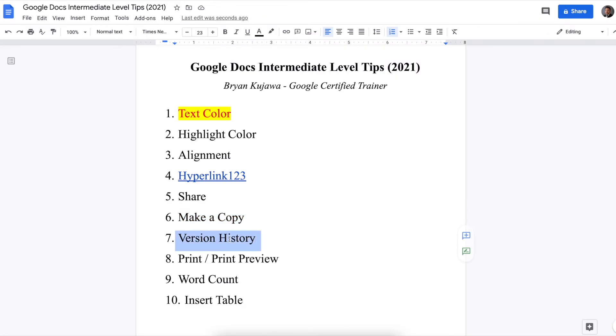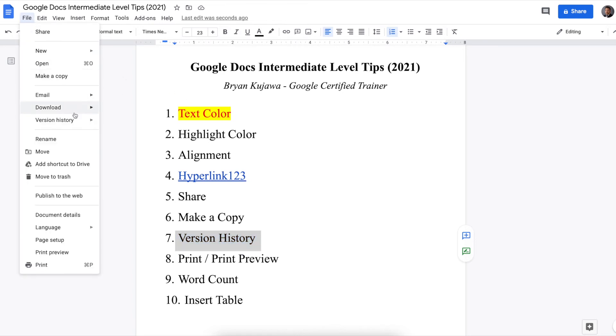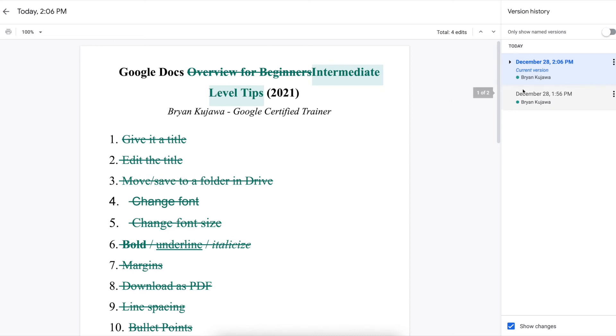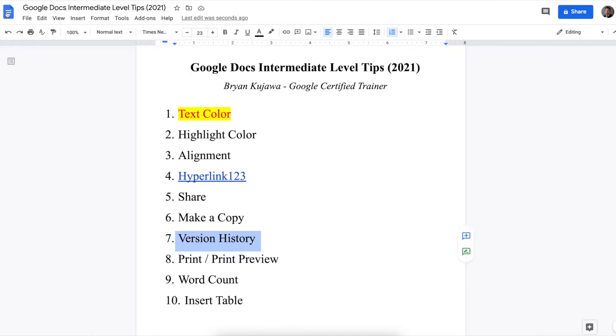Next is version history. This is kind of cool. So you go to file, version history, see version history. So I started this document at 1:56 today, and I last made some edits at 2:06. And you can just see all of the edits that were made. So in case you wanted to go back to a previous version, you didn't like something that you edited, it keeps a record of every single thing that was changed and edited. And then to go back, you just click back, and you're good.